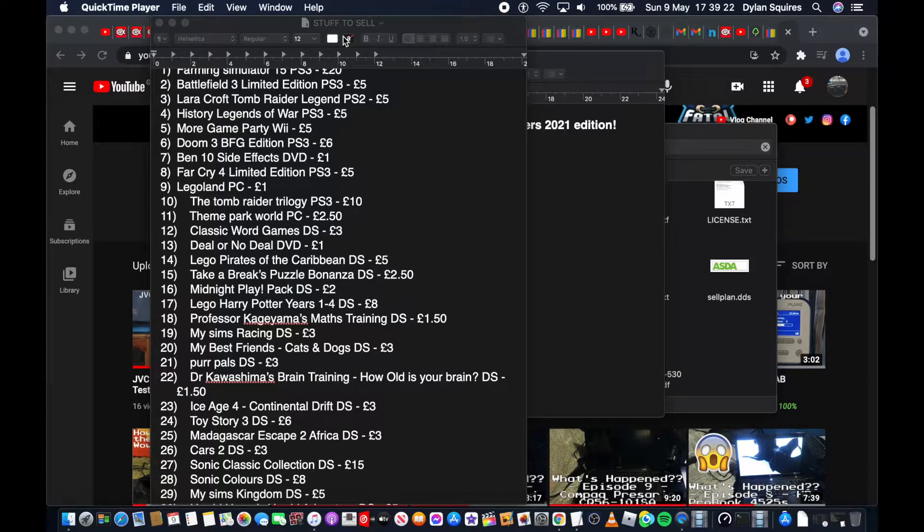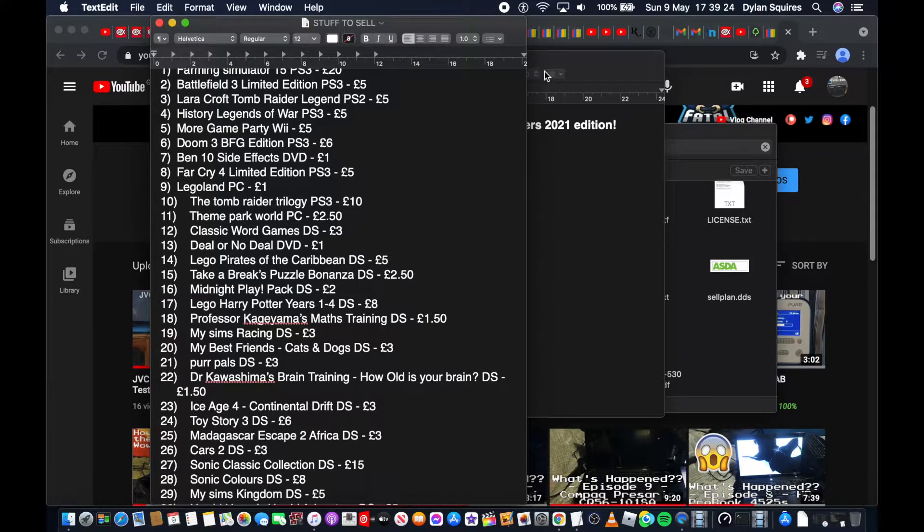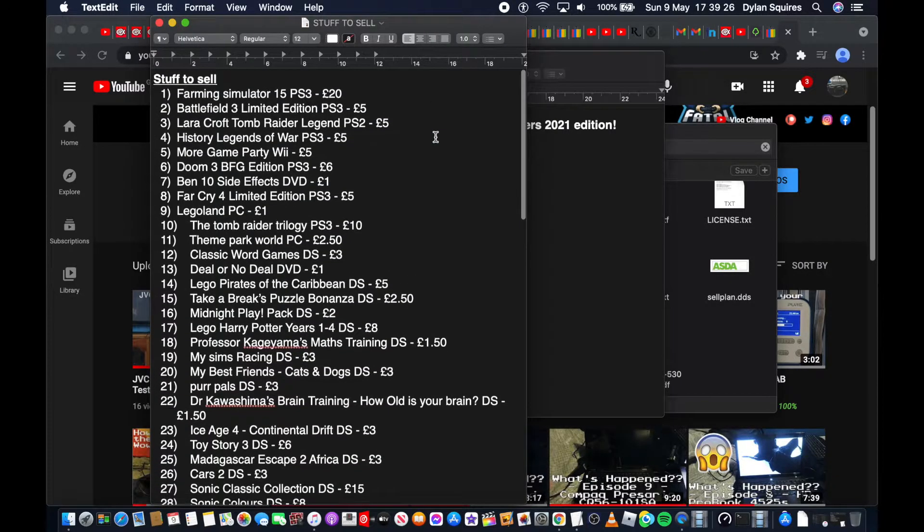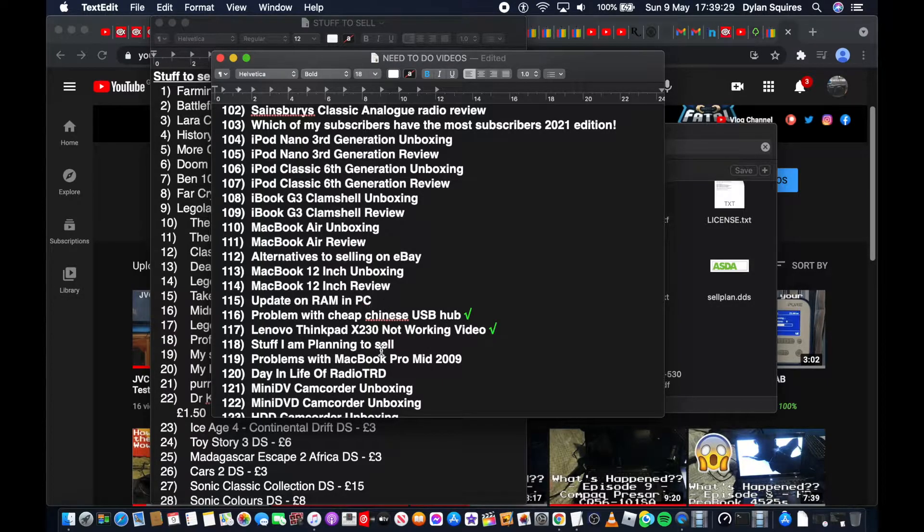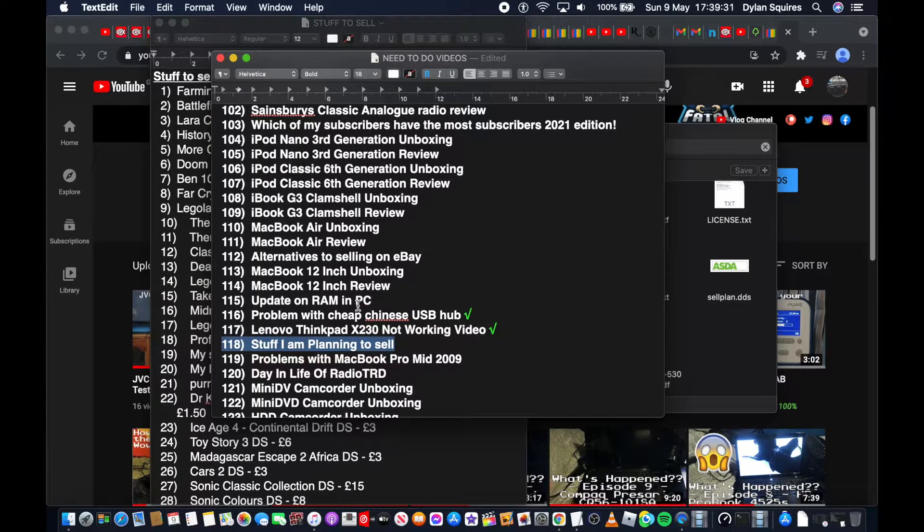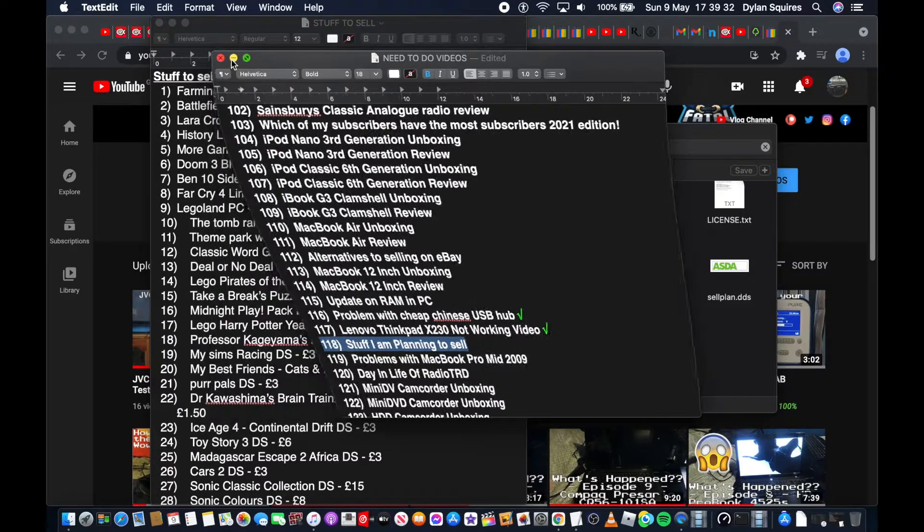Welcome back to another Radio Trady video. In this video I've got one that I've been working on for ages right now, which is, if you have a look, this one right here: stuff I'm planning to sell.